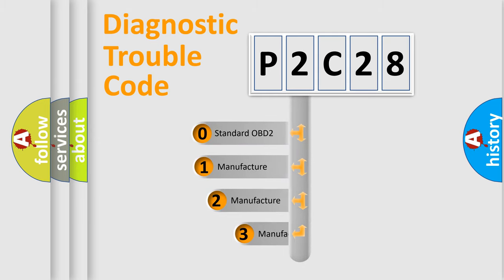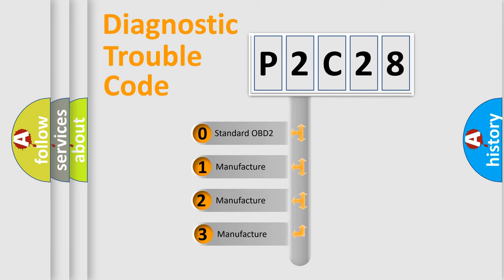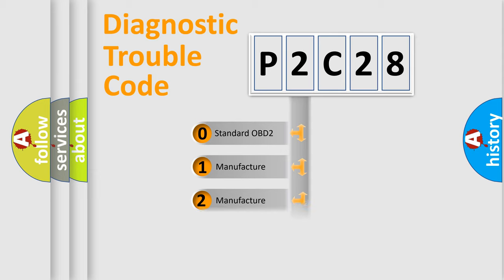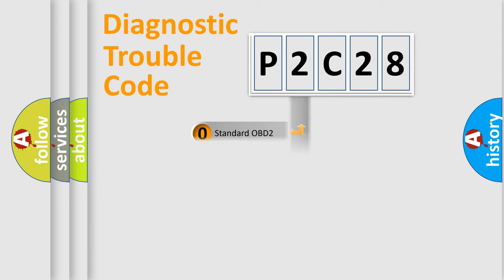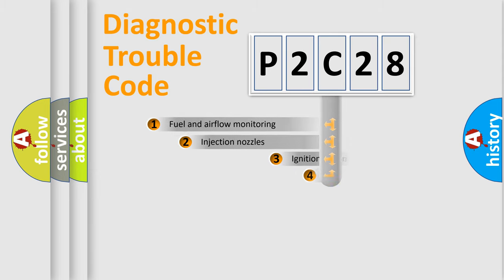If the second character is expressed as zero, it is a standardized error. In the case of numbers 1, 2, 3, it is a more prestigious expression of the car specific error.